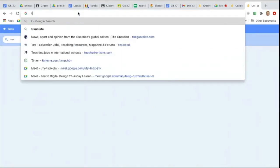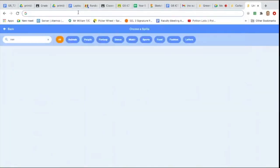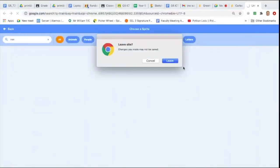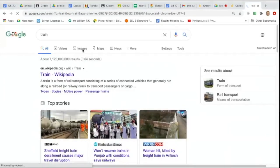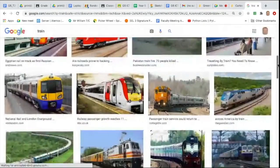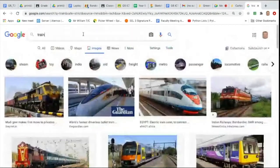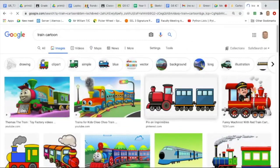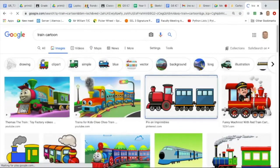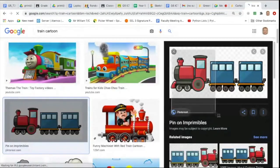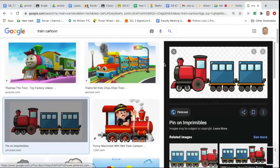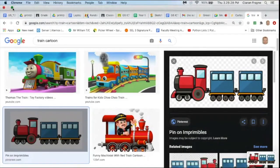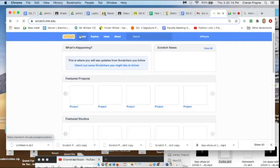So we should start with the green flag, of course. Then we need to upload our sprites. You can search in the Scratch library, but since we need a train, it's probably better just to do a Google Images search. For this particular search, it's probably best to have a cartoon-looking train, which will fit a bit better with Scratch.